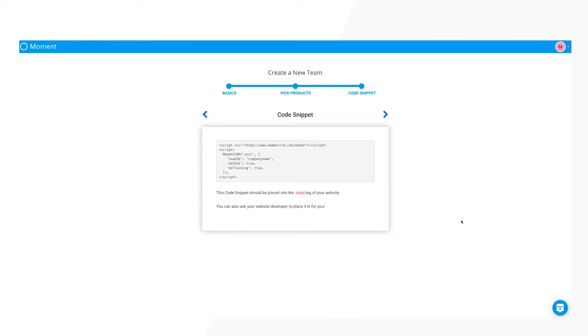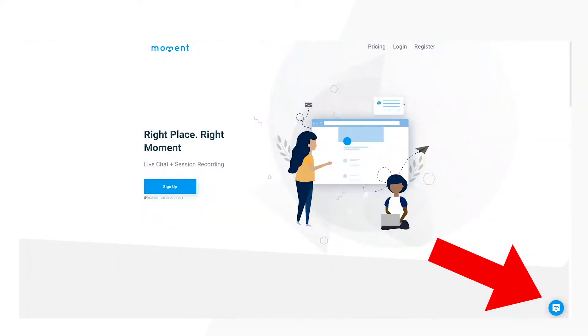Once the snippet is installed on the site, a chat popup window will appear in the bottom right corner of every page.